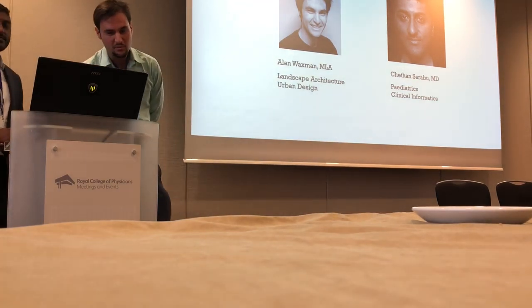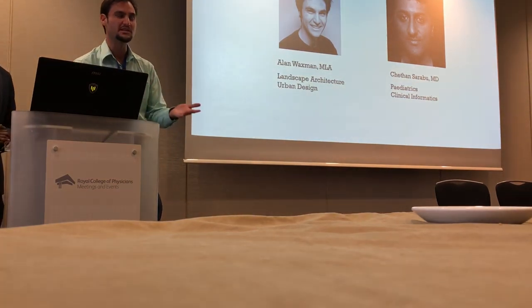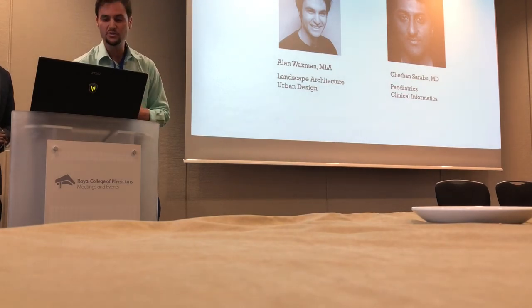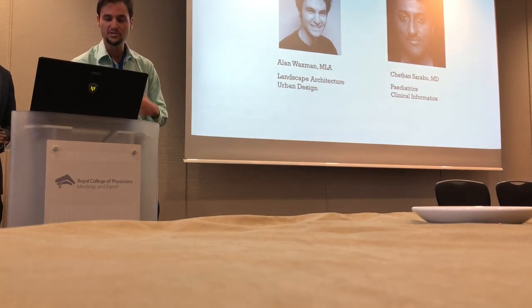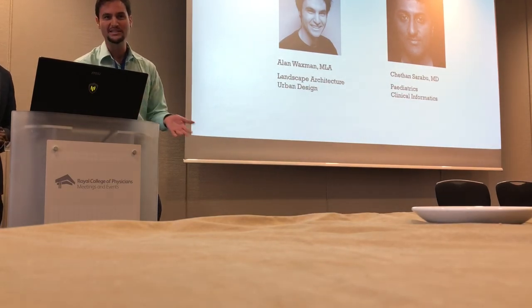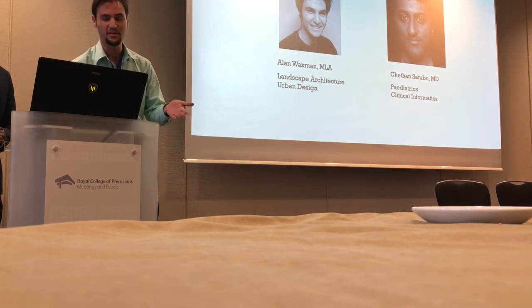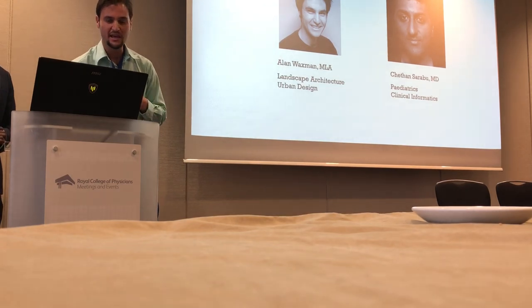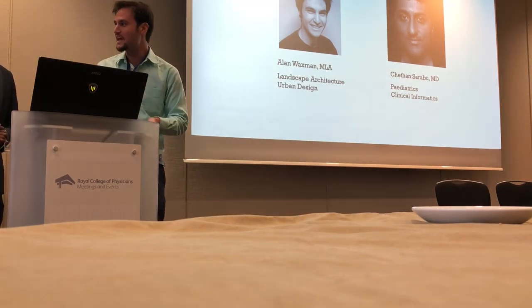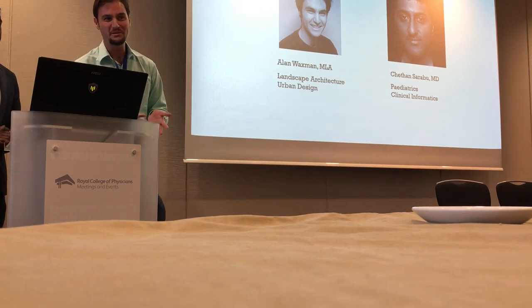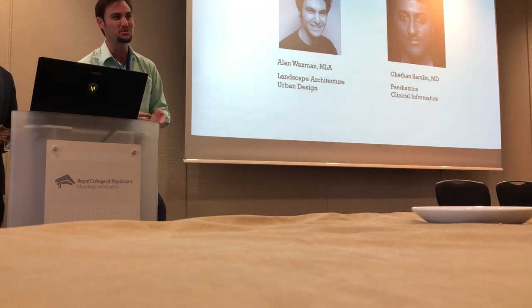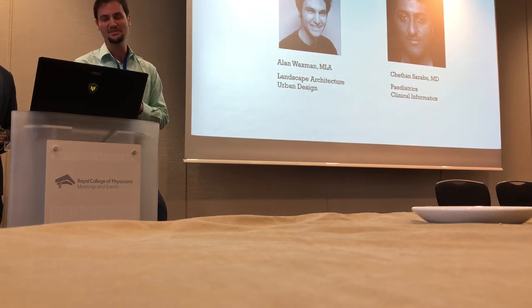And my name is Alan Waxman. I'm a landscape architect and urban designer, and prior to my research and development in landscape architecture and urban design, I was working in anthropology and public health. It's actually an honor today to come to the Royal Academy of Physicians to be able to discuss this issue with you.